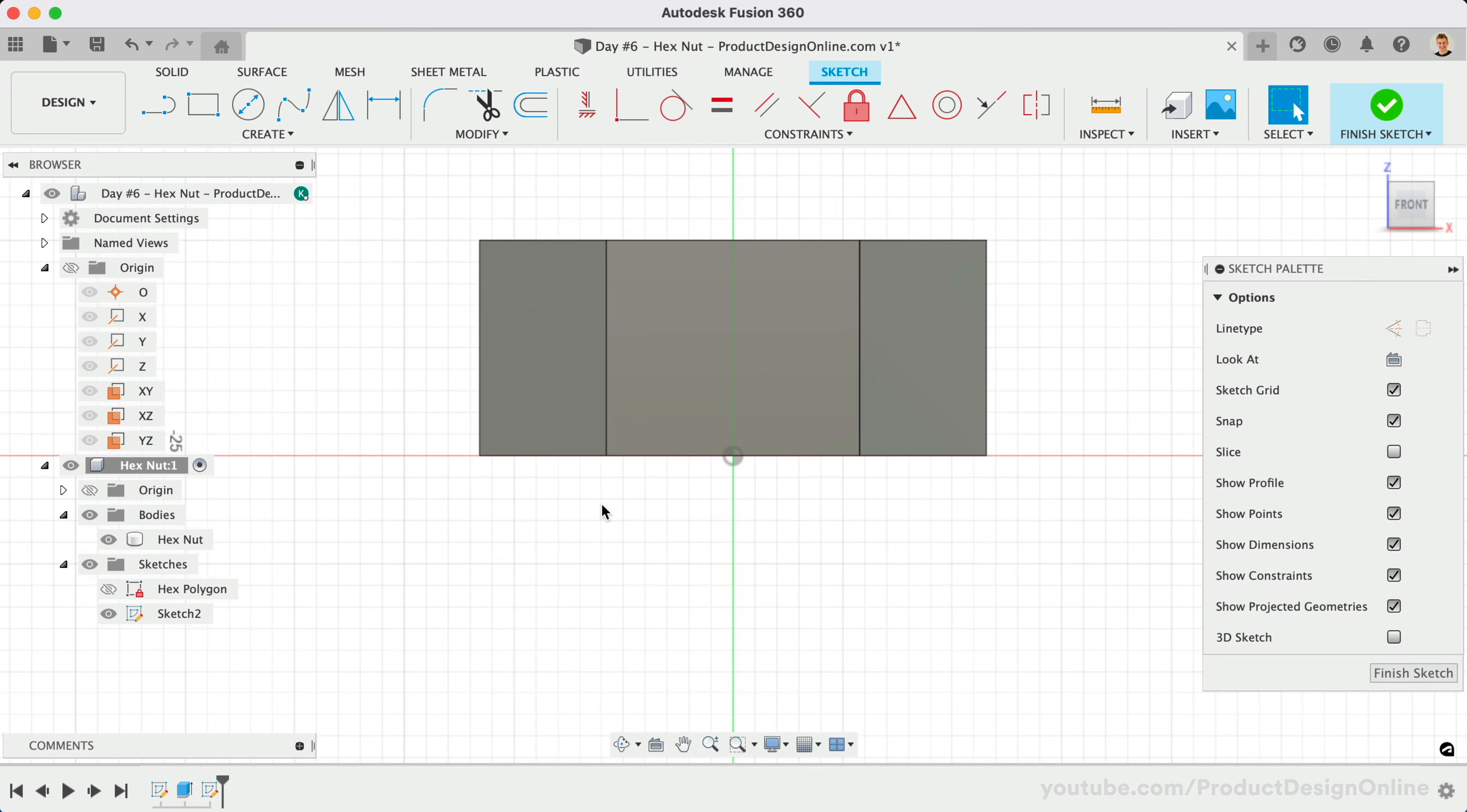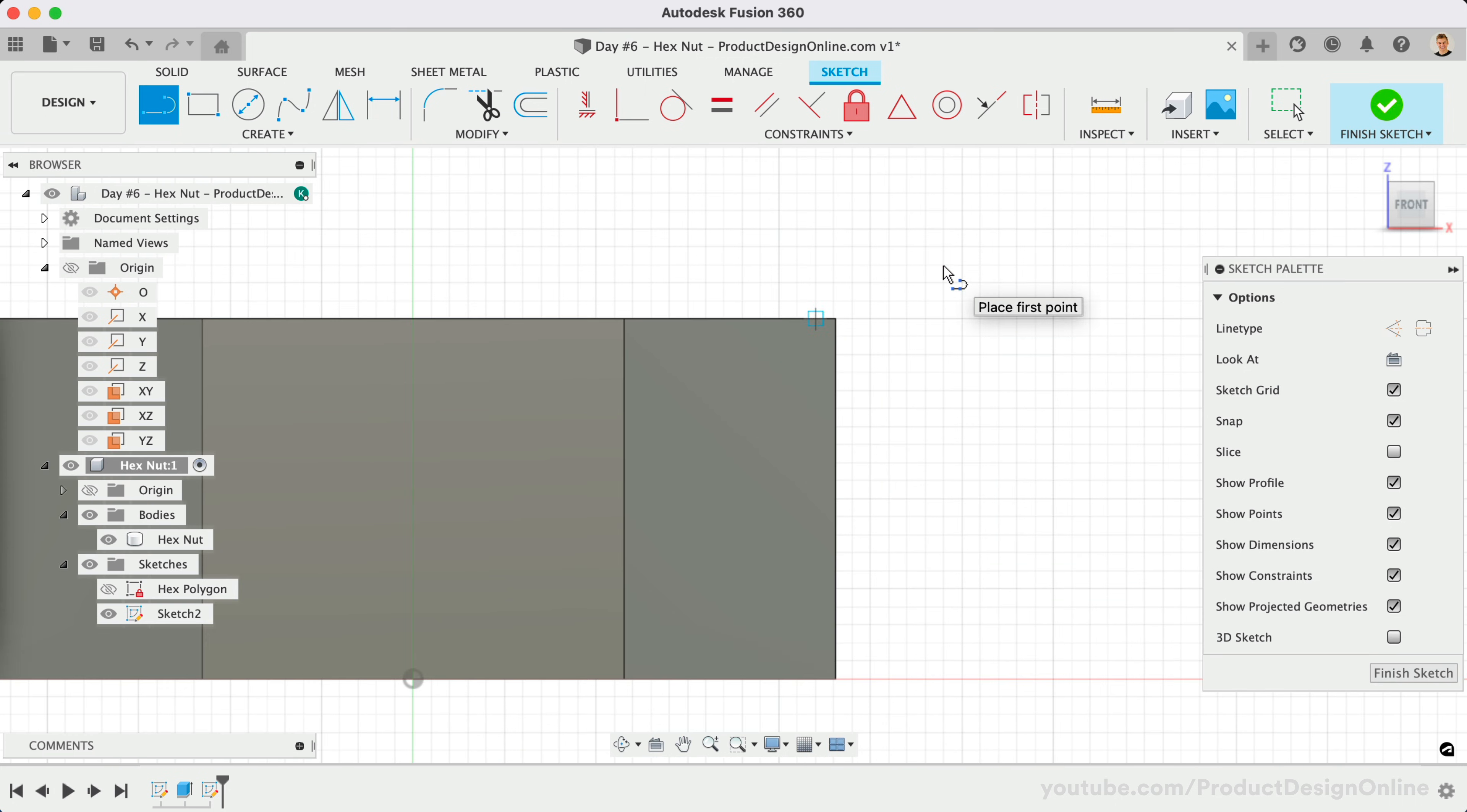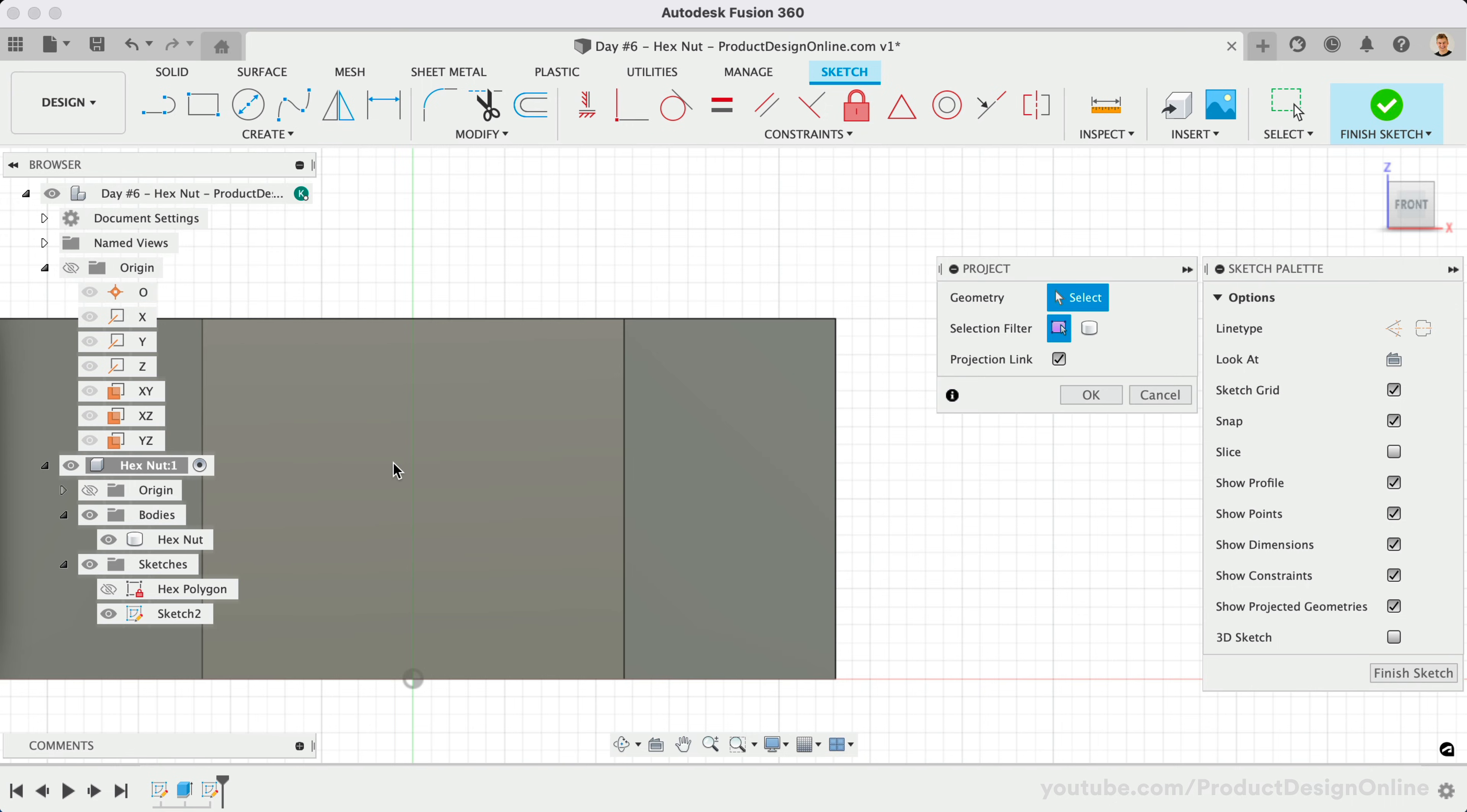If we activate the Line command and attempt to sketch at the upper-right corner, you'll find that we cannot snap to the existing geometry. This is where the Project command comes into play. We'll activate Project from the Create menu of the Sketch tab. Once active, we'll select the corner point and click OK.